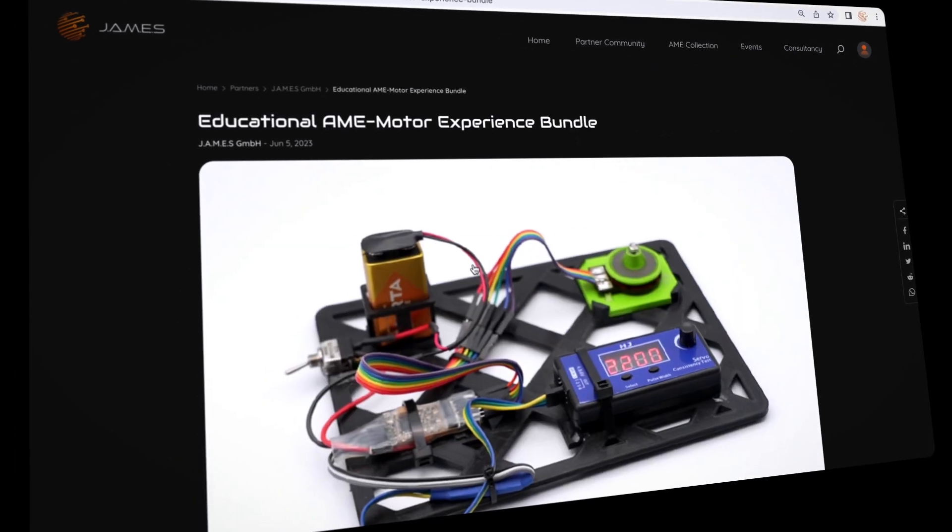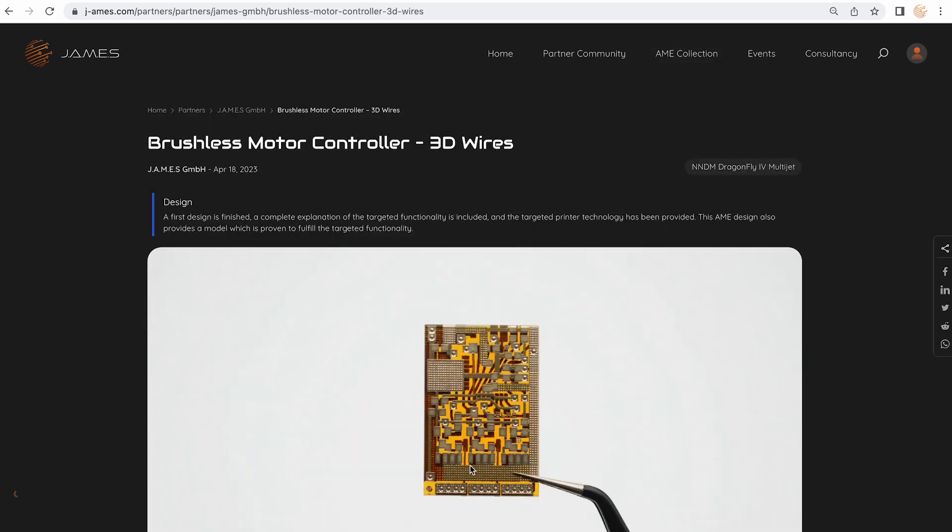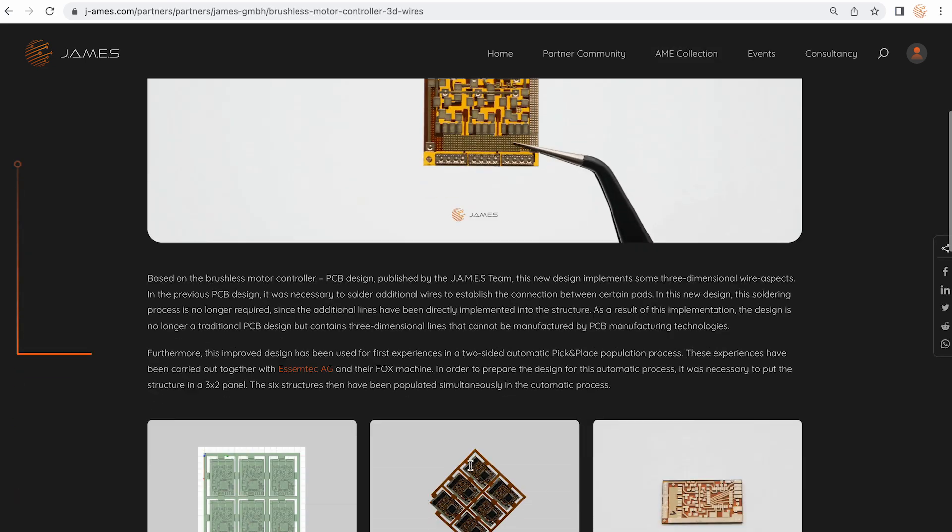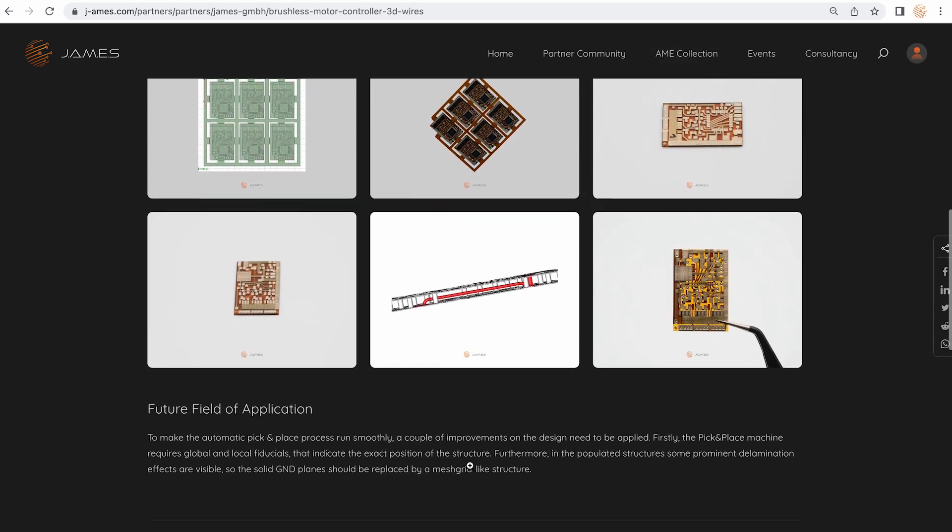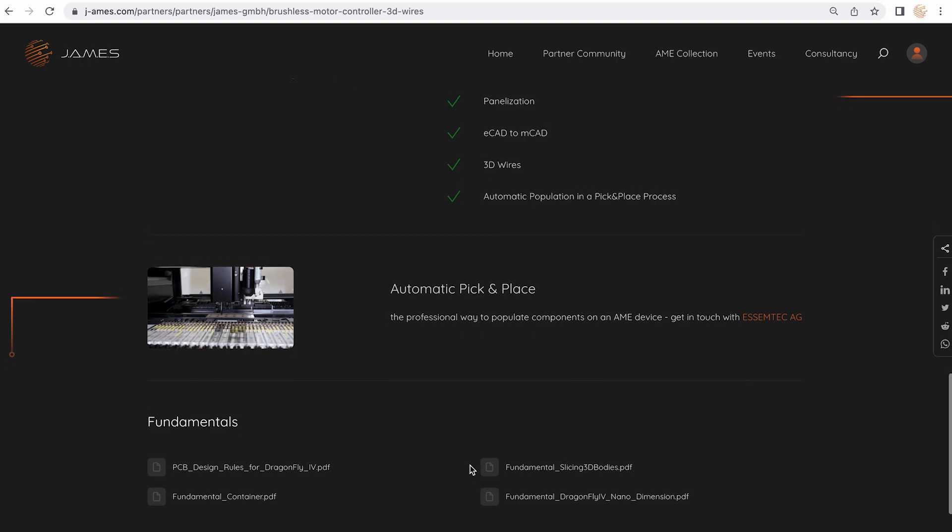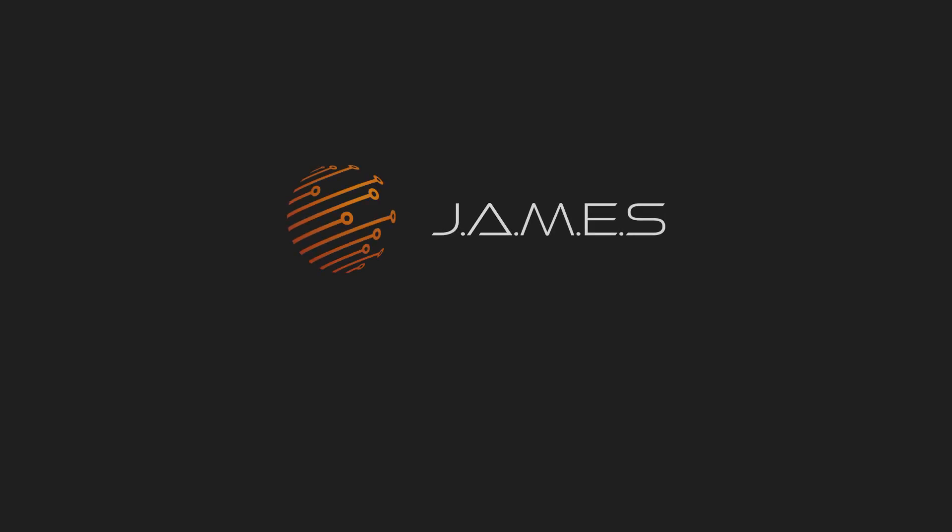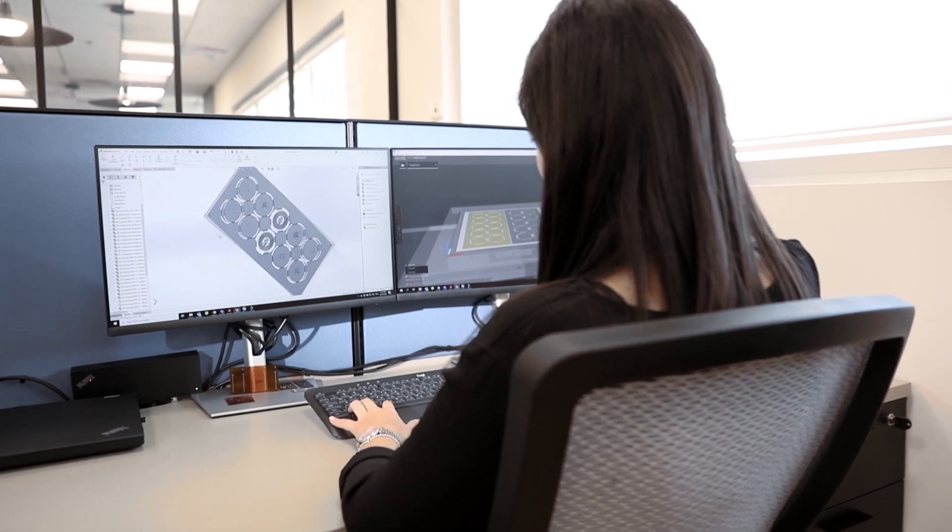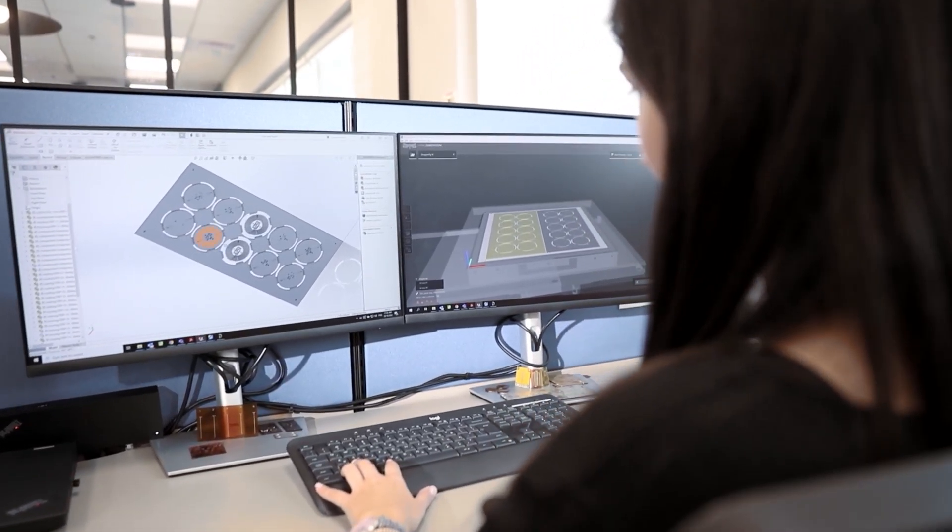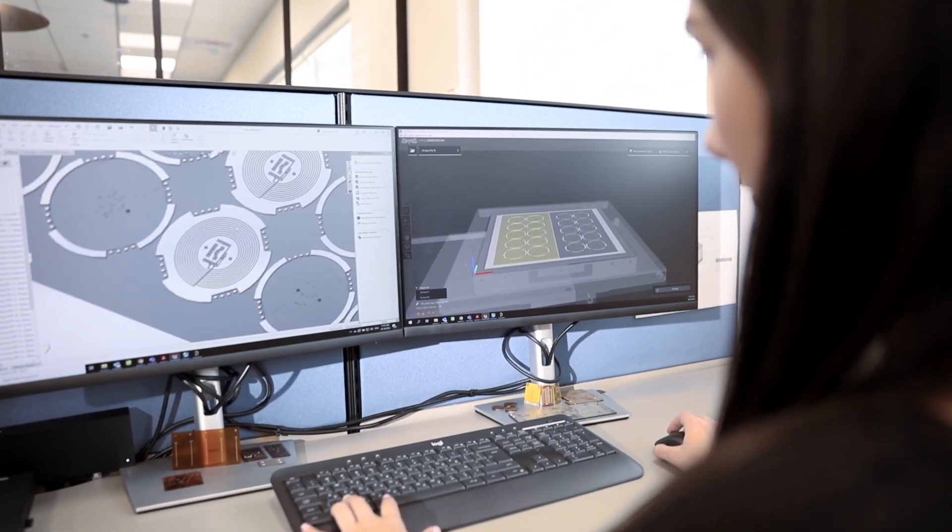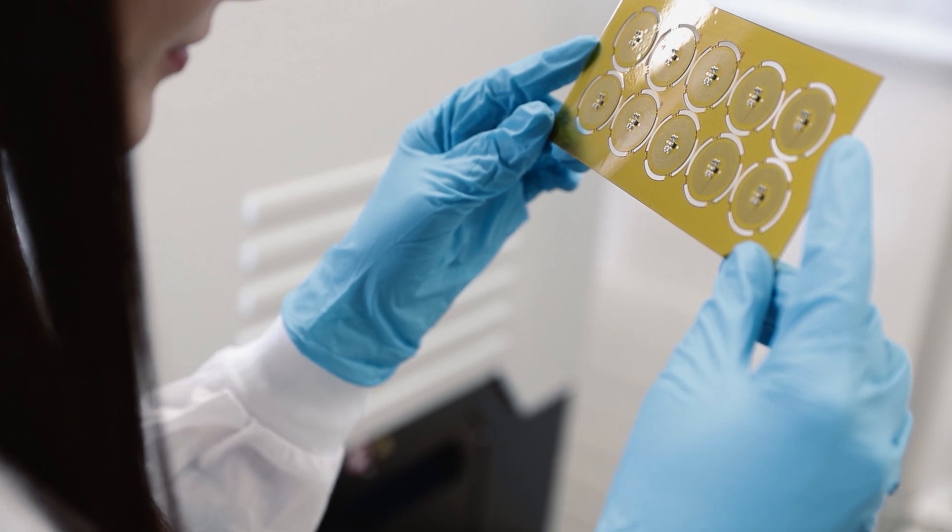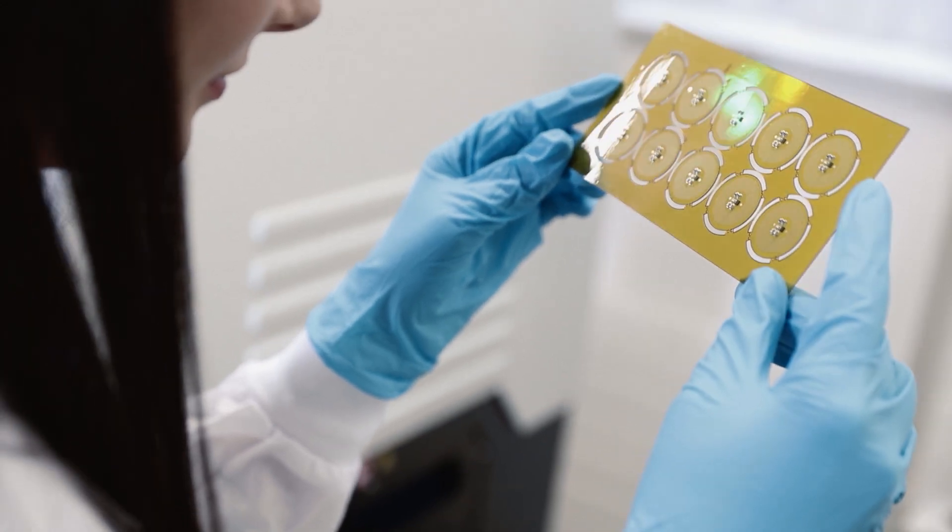So James combines all the knowledge which is already existing in the market to then show it to the rest of the industry over our platform. The technology readiness level of additively manufactured electronics is currently hard to define. We have applications which are on the early stage, but we are also already having applications which are close to product level.